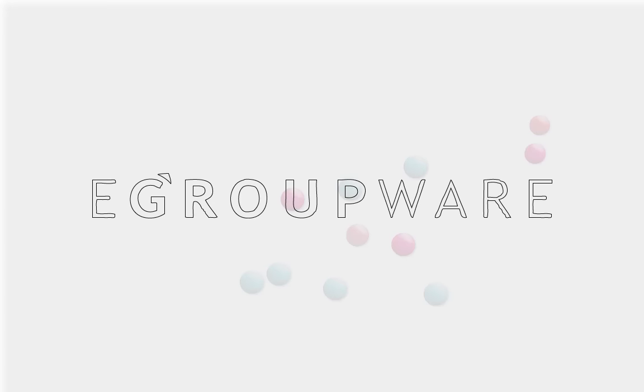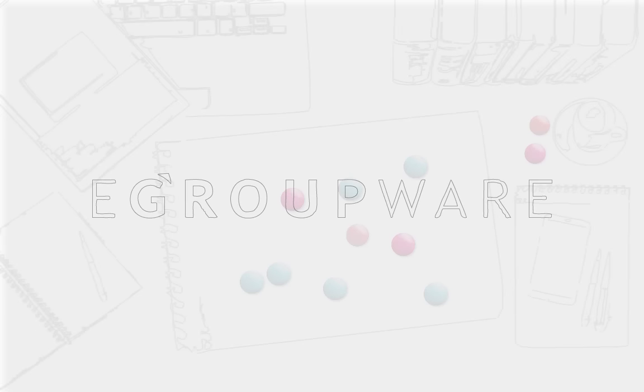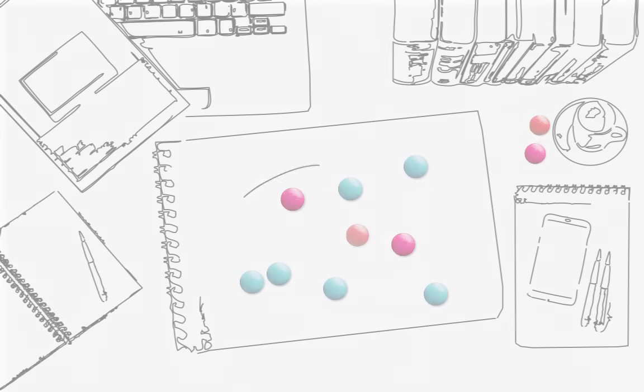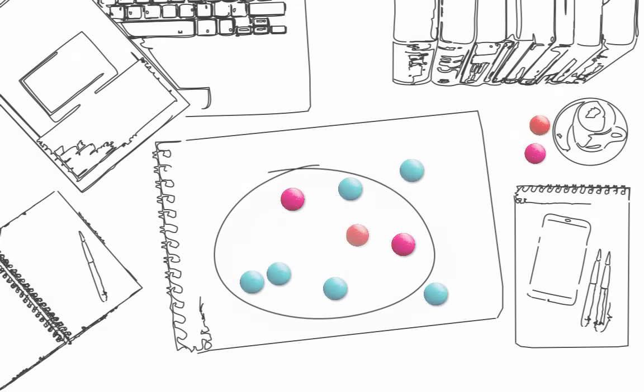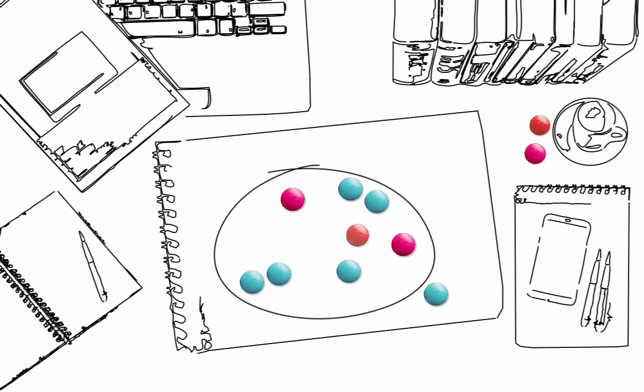Welcome to eGroupware. Today everything is about organization and efficiency.